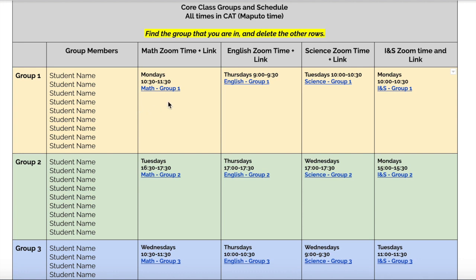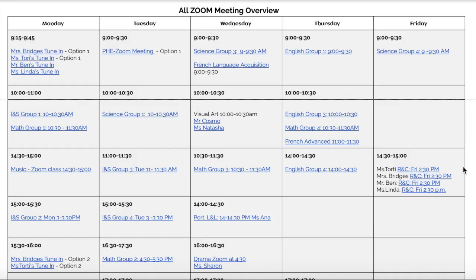They will also notice that their group meets on a specific day and time for each of their core classes. Below these groupings they will also see a Zoom meeting overview containing all the Zoom meetings for advisory, core classes, and specialist classes, including the links to those Zooms.